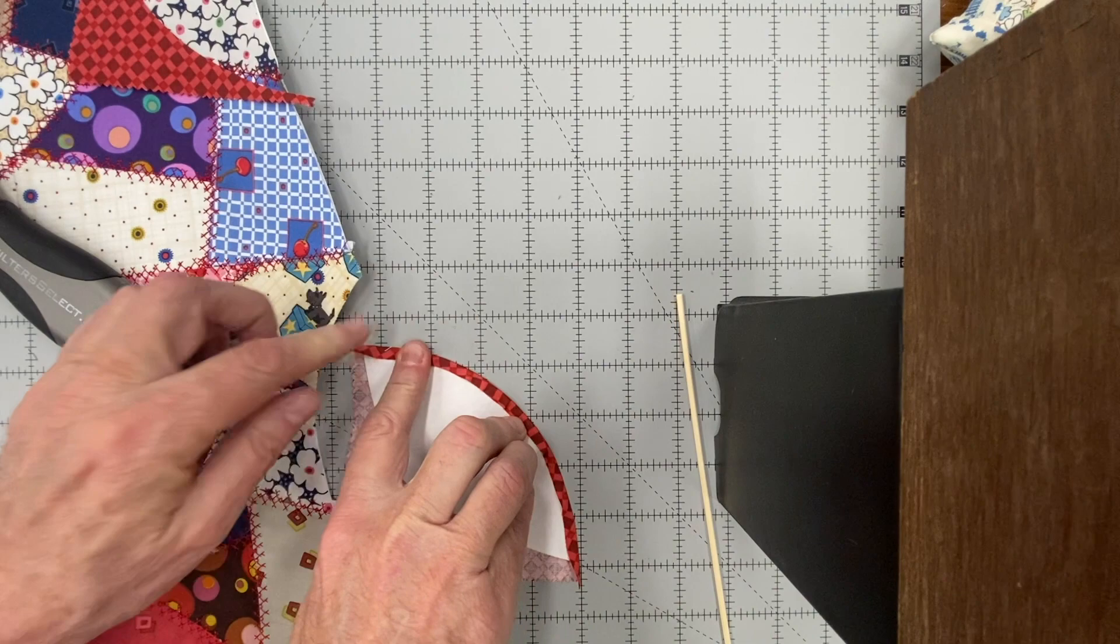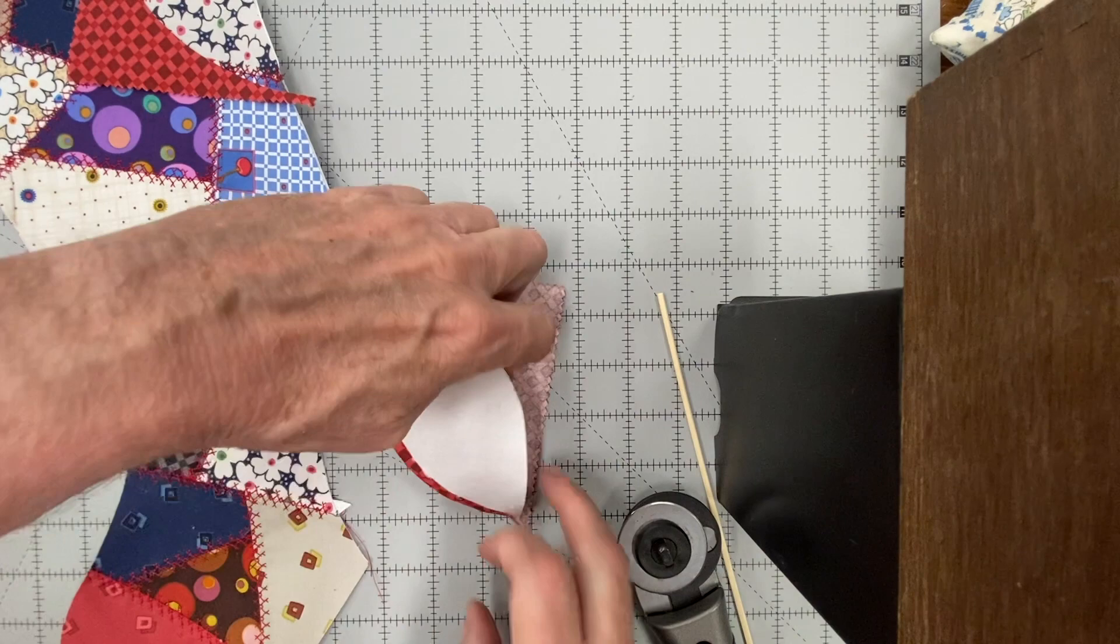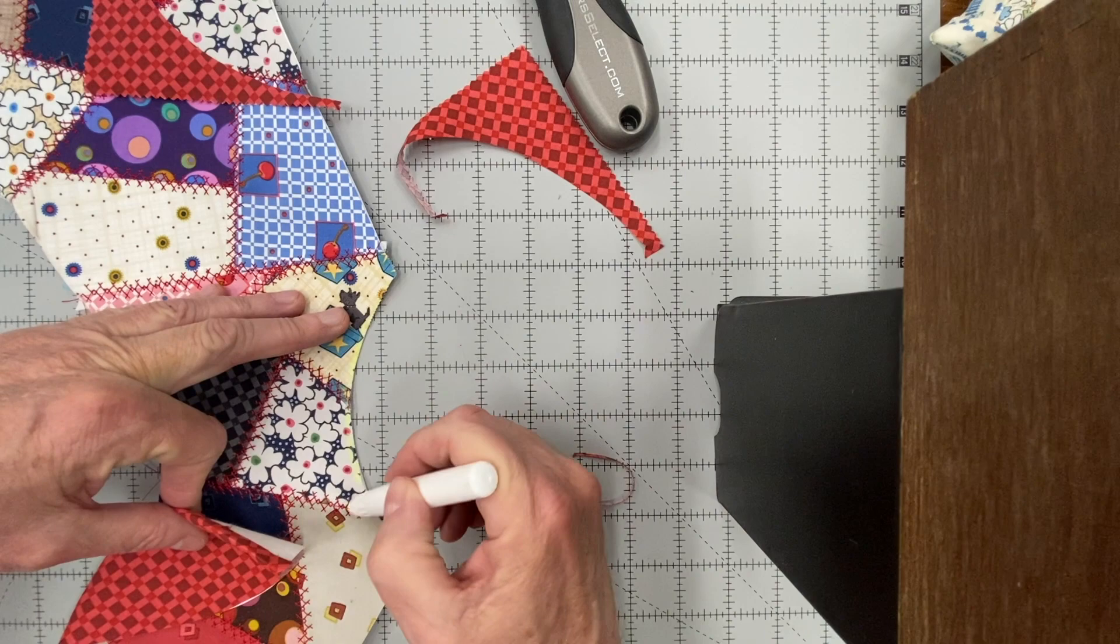Now you can see it's going to fit perfectly in place. And you can see I've left my seam allowance, so trim that exactly. Now we're going to put it in place. You can secure it with a little bit of glue stick. And then we're going to stitch.